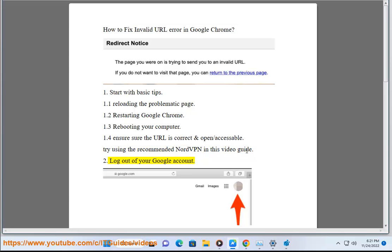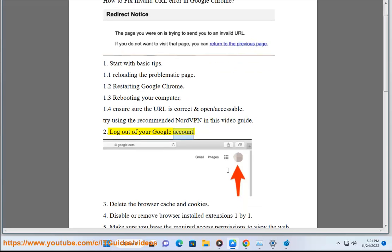Log out of your Google account. Delete the browser cache and cookies.